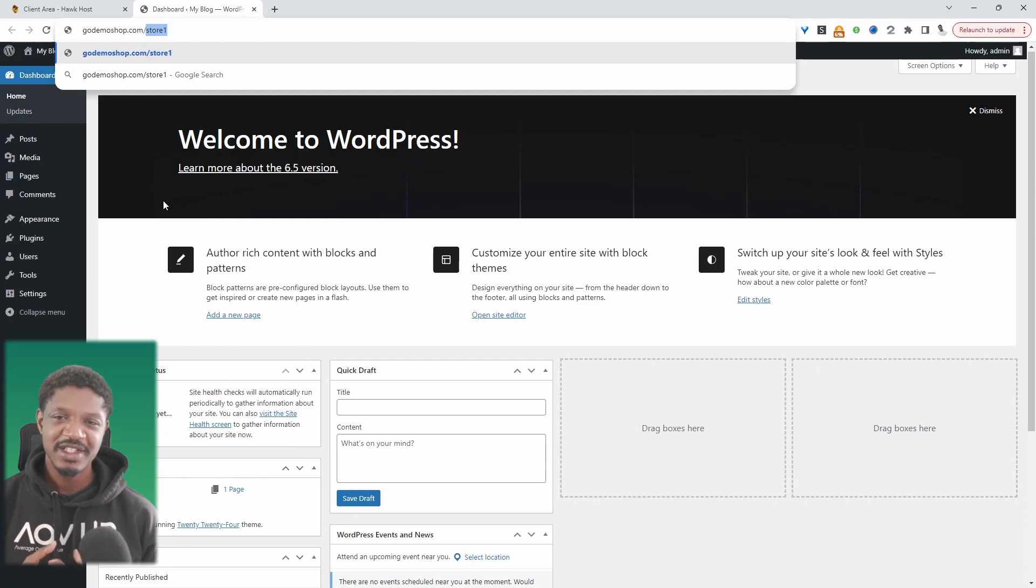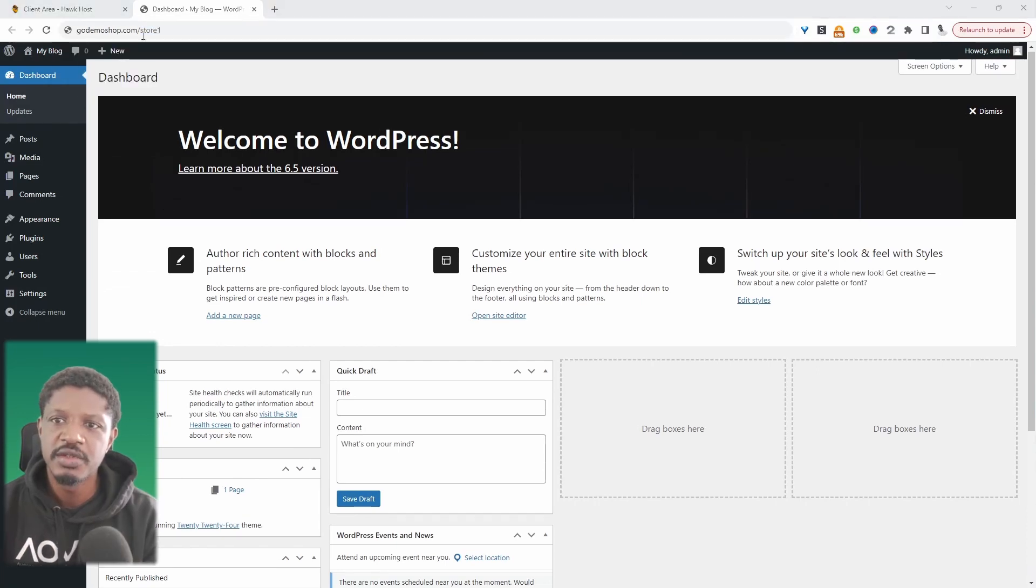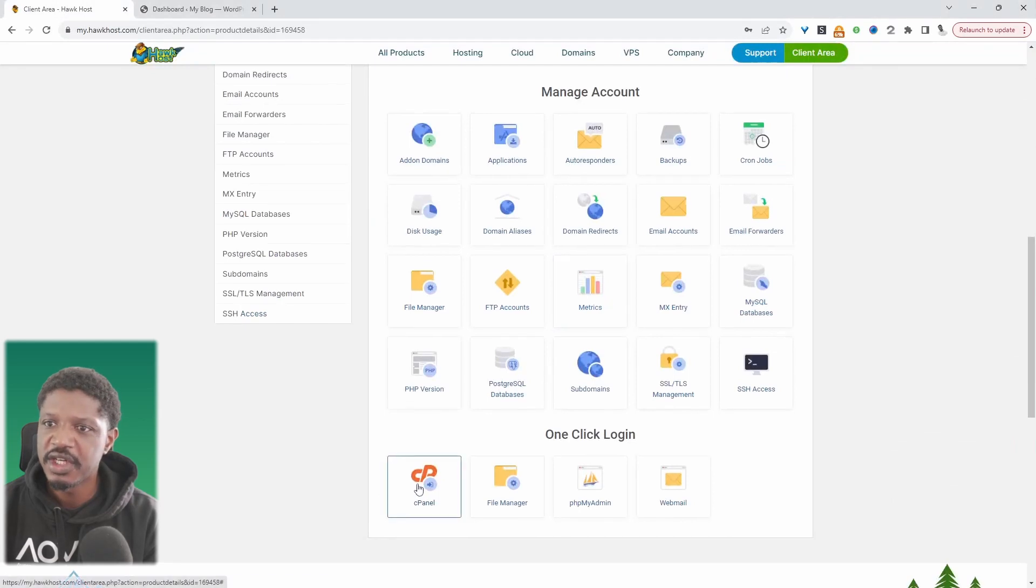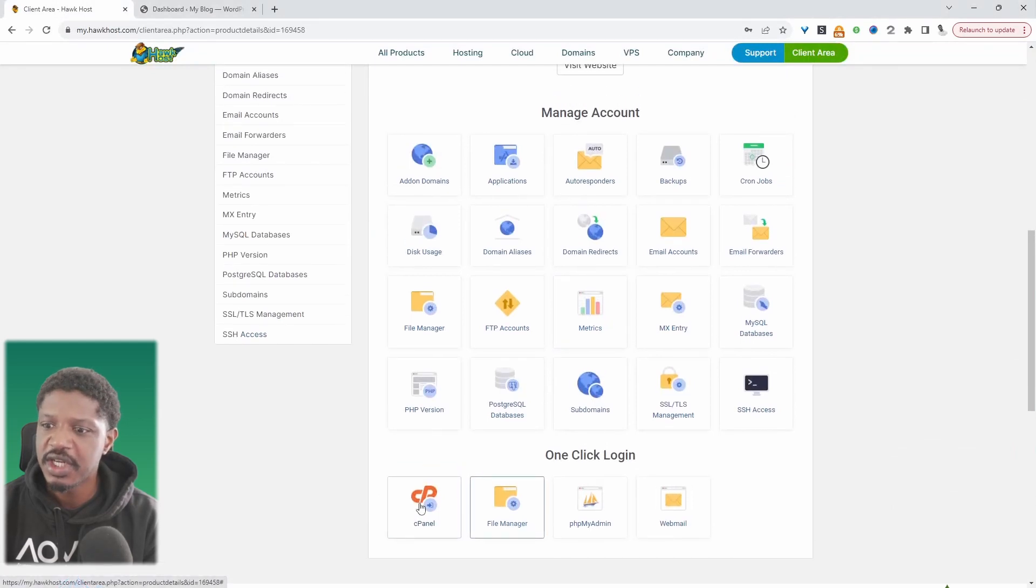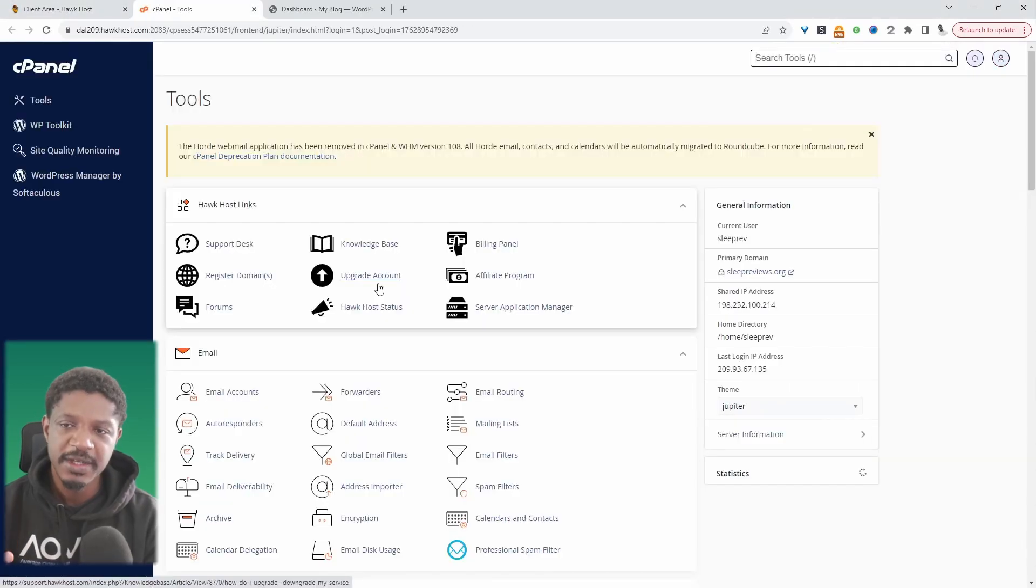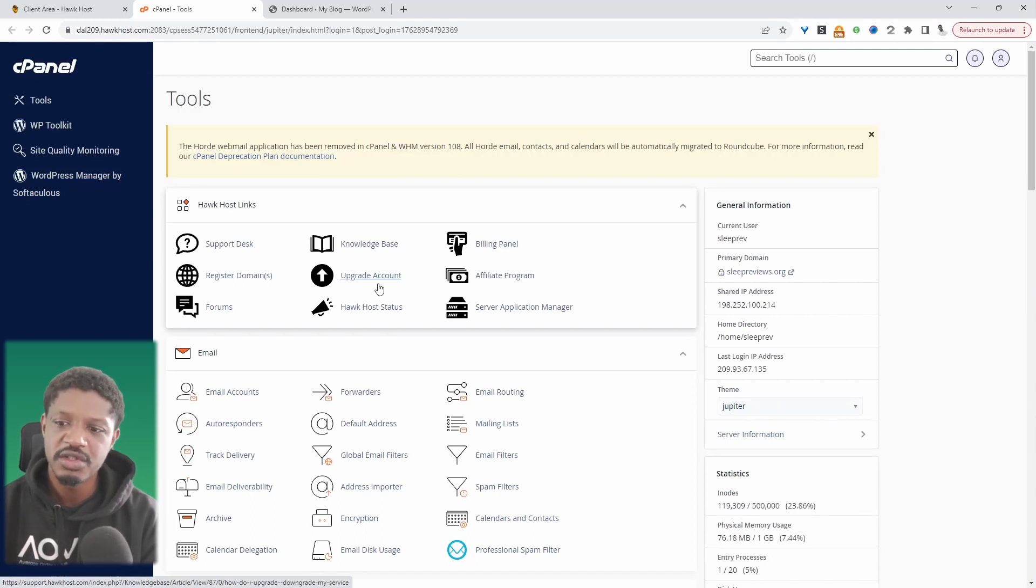And with that out of the way, let's go ahead and create our WooCommerce multi-site. To do so, the first step is we need to log into our hosting account. I'm going to log into my cPanel. If you want to use an FTP client or any type of file manager, you can do so.